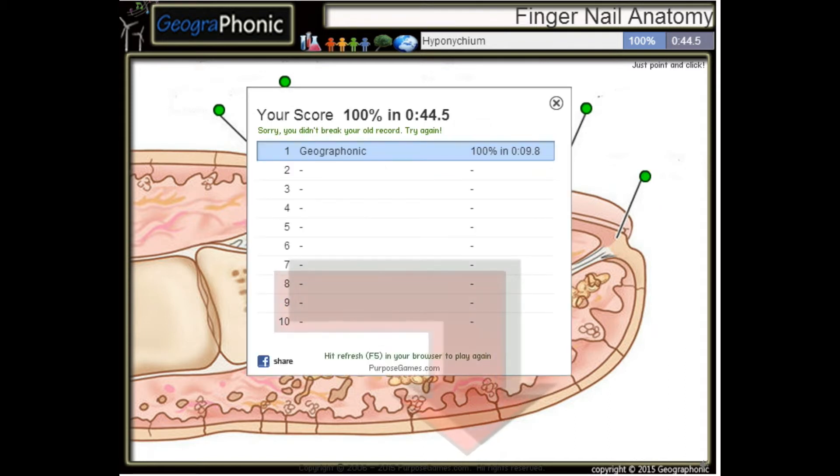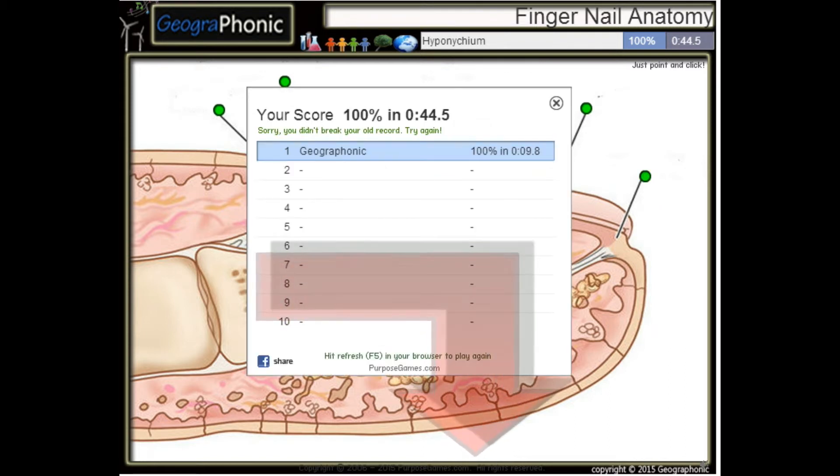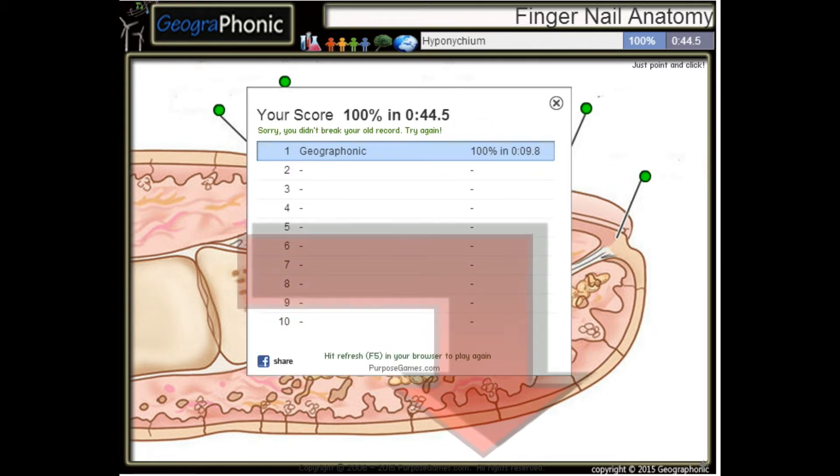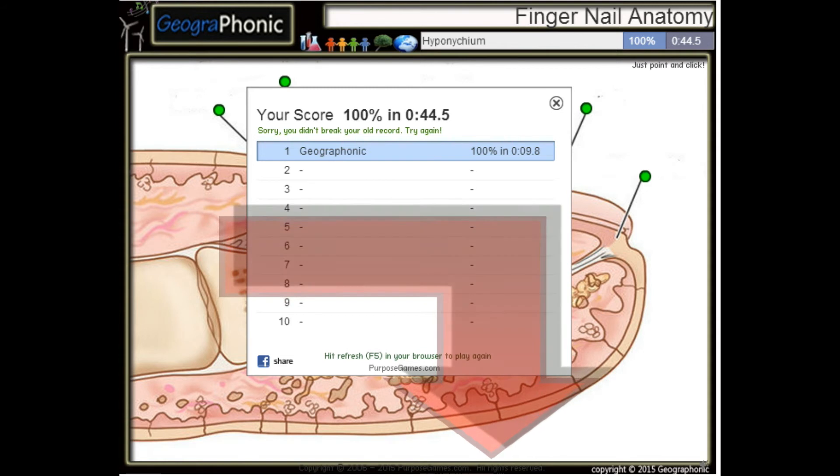You can play this game yourself — look in the description to find the link.